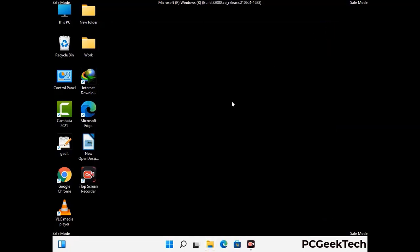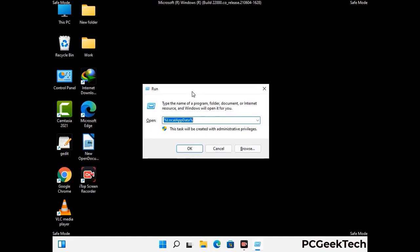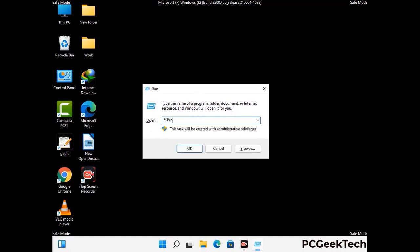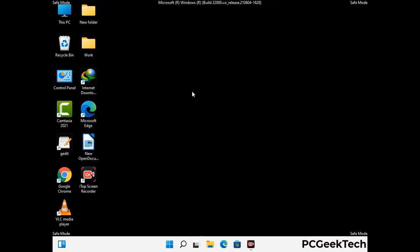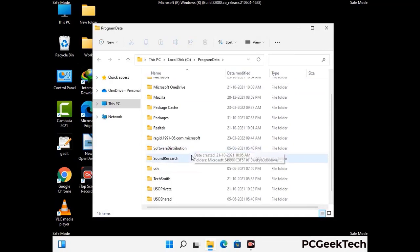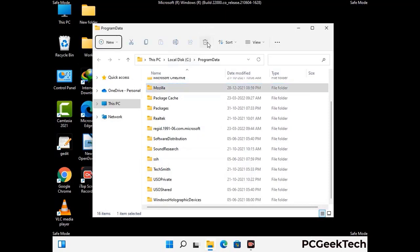Again press Windows and R together to open the Run box. Type in %programdata% and press Enter. Find and remove any suspicious files or folders related to the virus, and look for any files created at the time the virus attacked your PC. Be careful and don't remove any important folder.